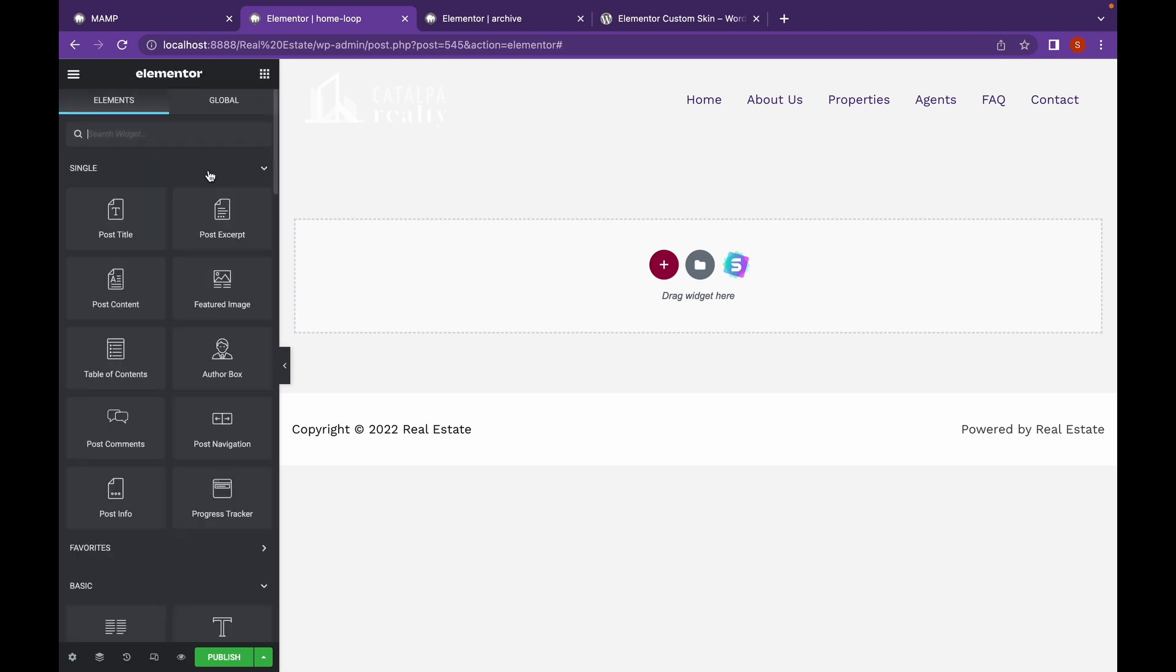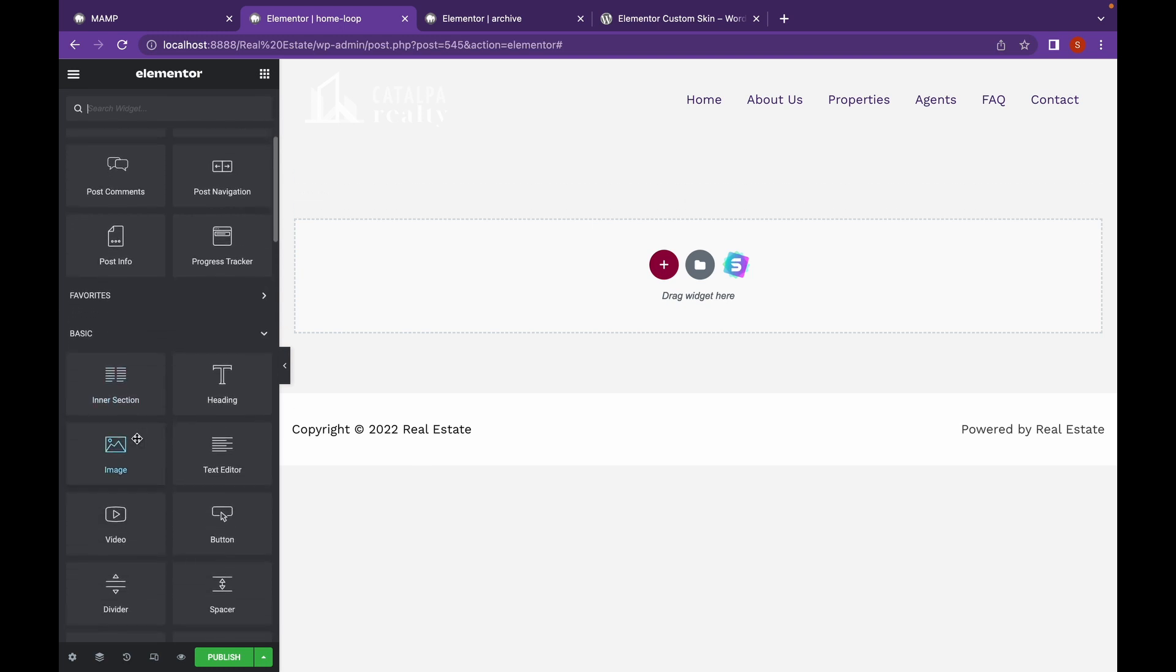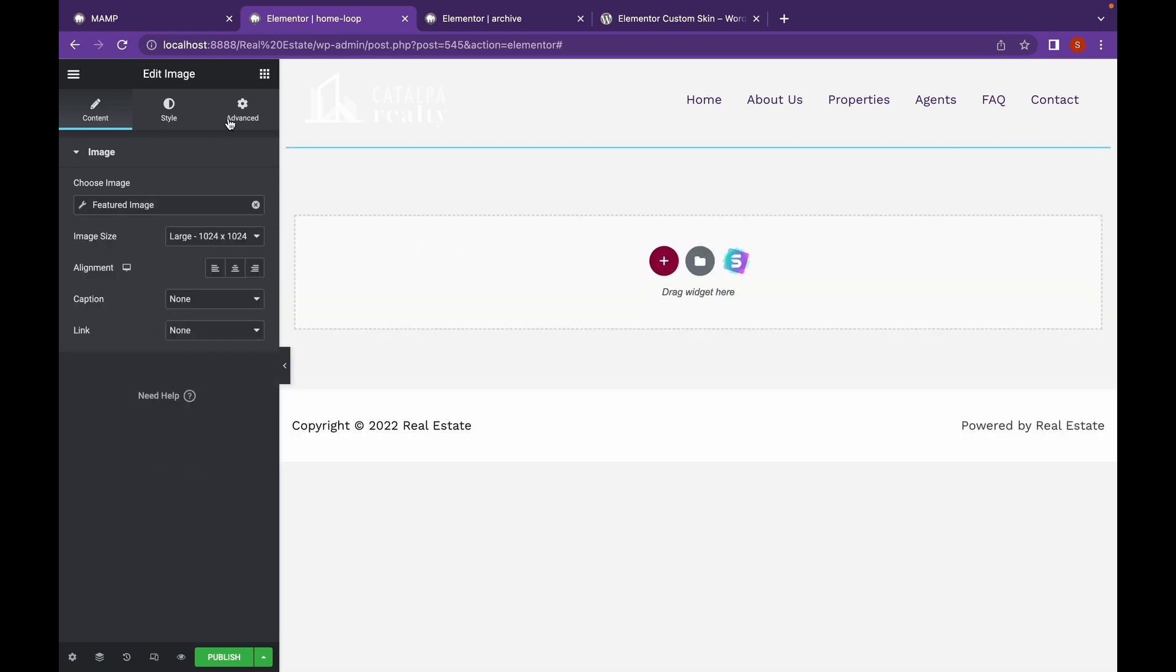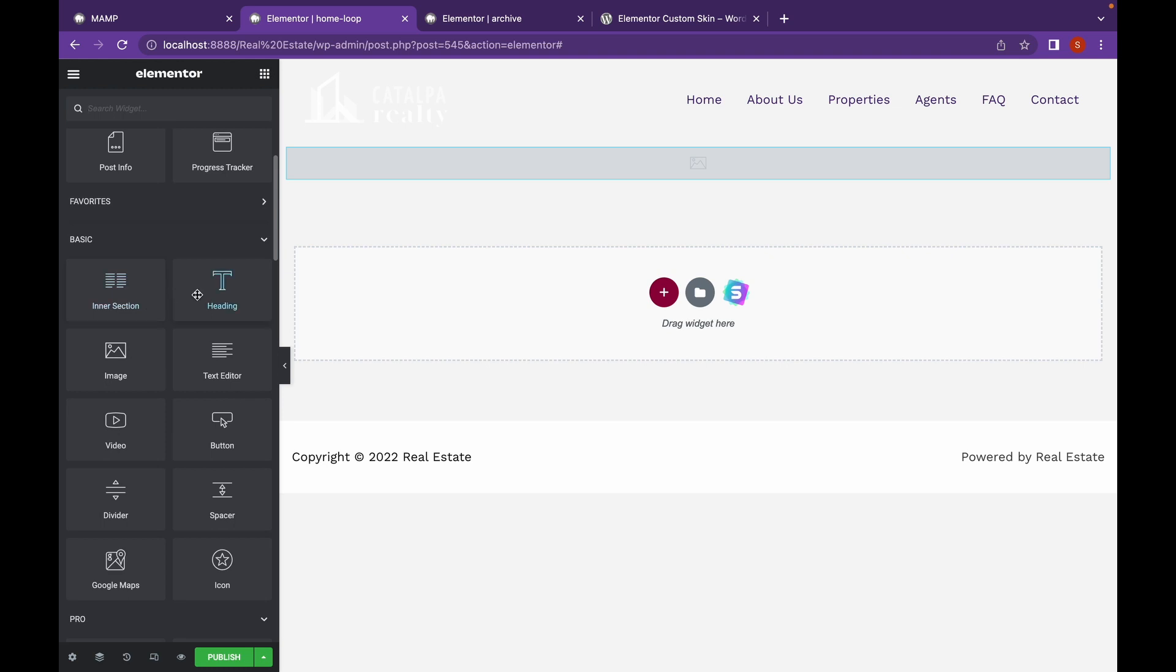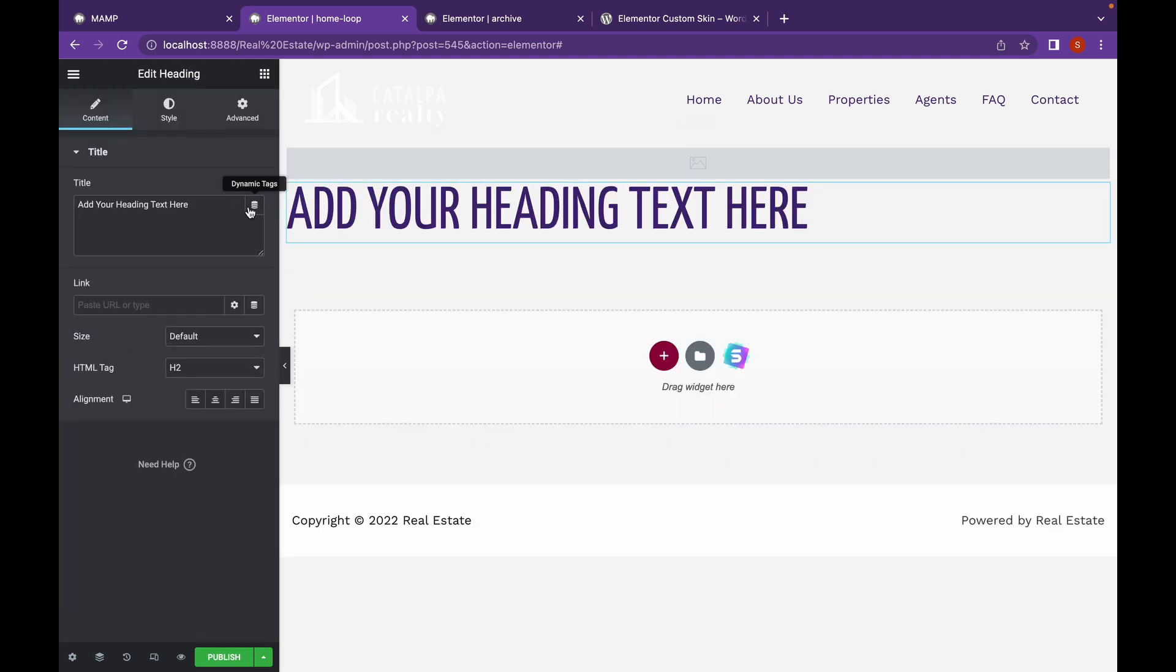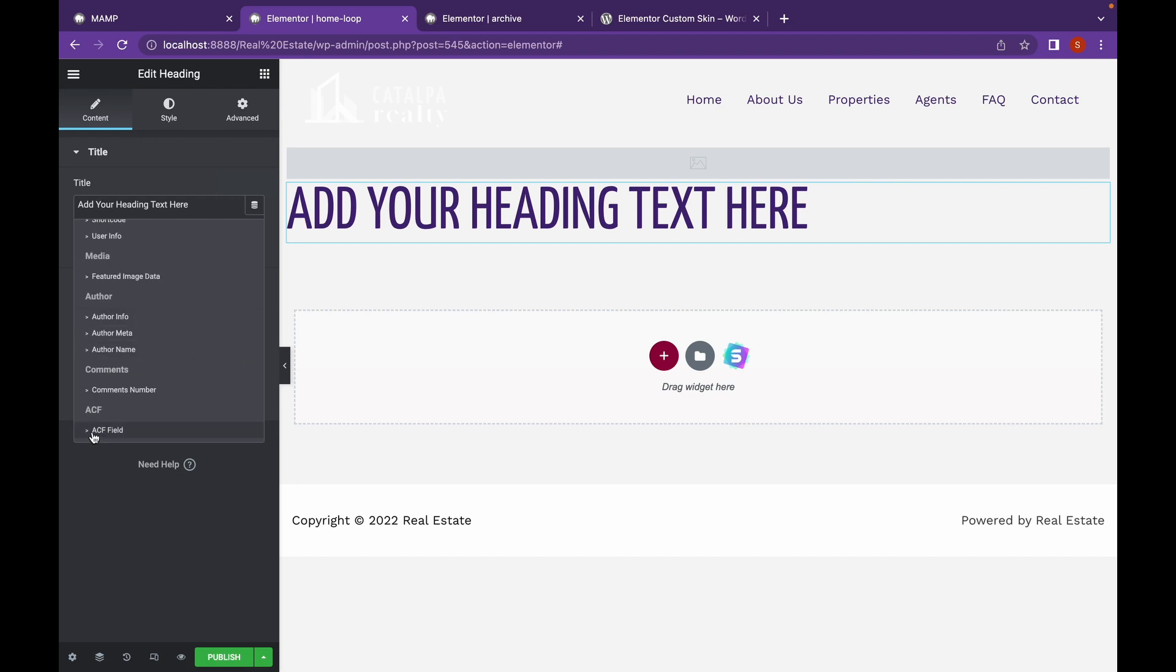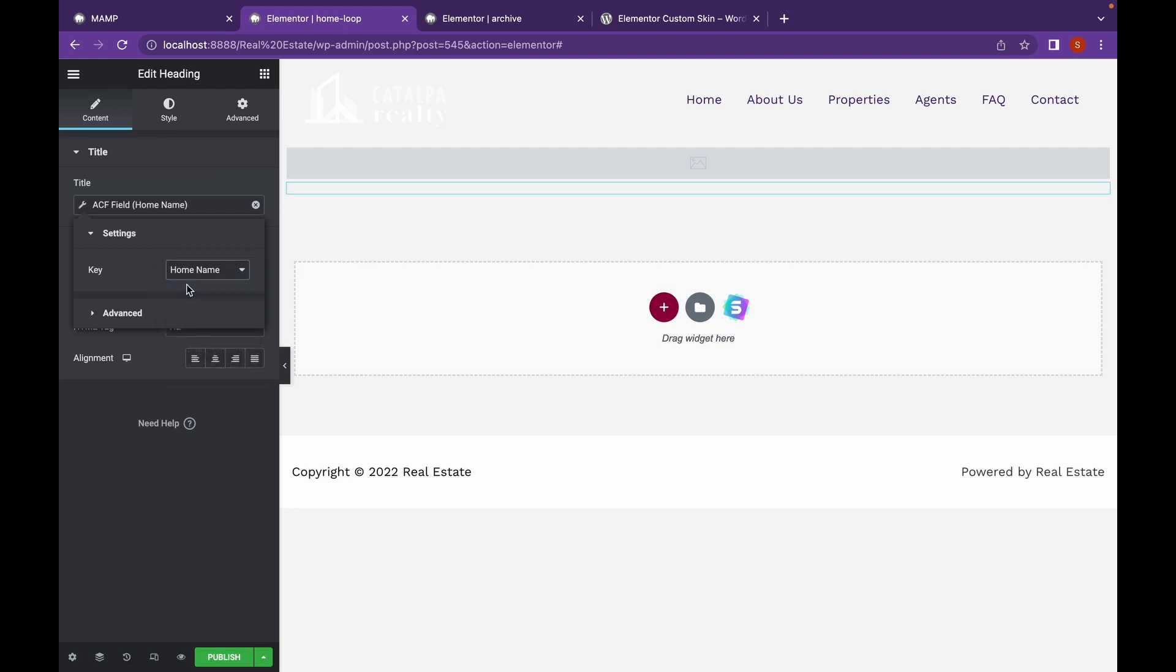Now let's add an image. This will be the featured image. Let's click on title, add it over here, scroll down, go to ACF, click on this wrench icon and set it as home name. Now let's click on publish.